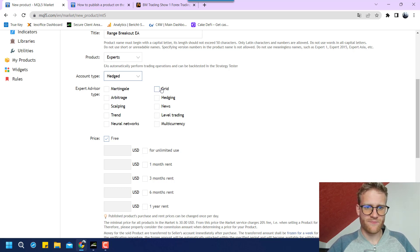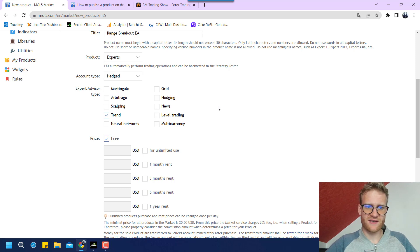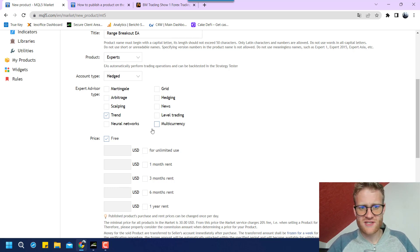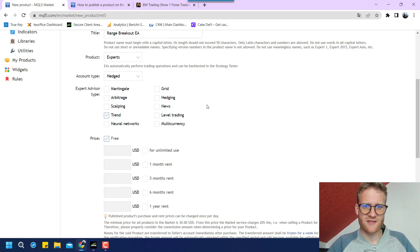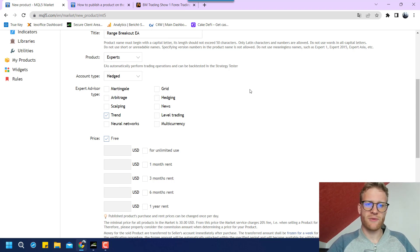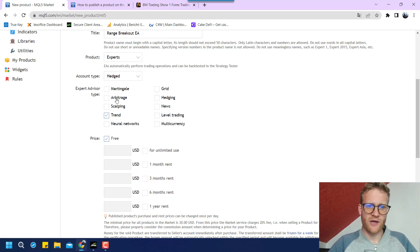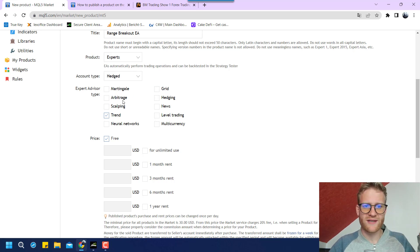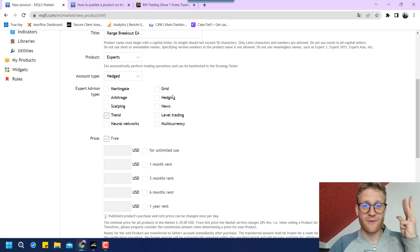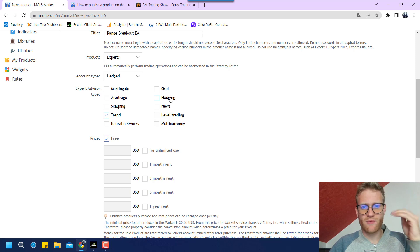And then we can describe the type of expert advisor that we are uploading. I think in this case it is a trend trading expert advisor because we are following like these breakout trends. We are not using martingale, we are not using grid. It's not arbitrage, it's not scalping, it's not hedging.